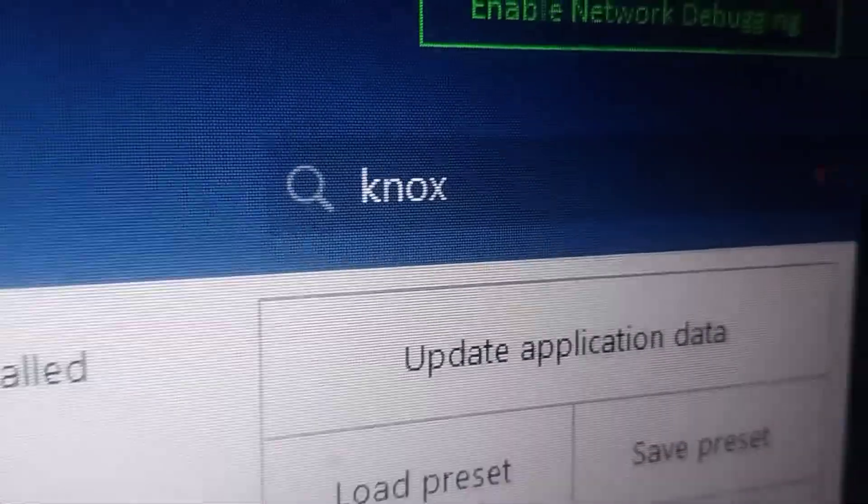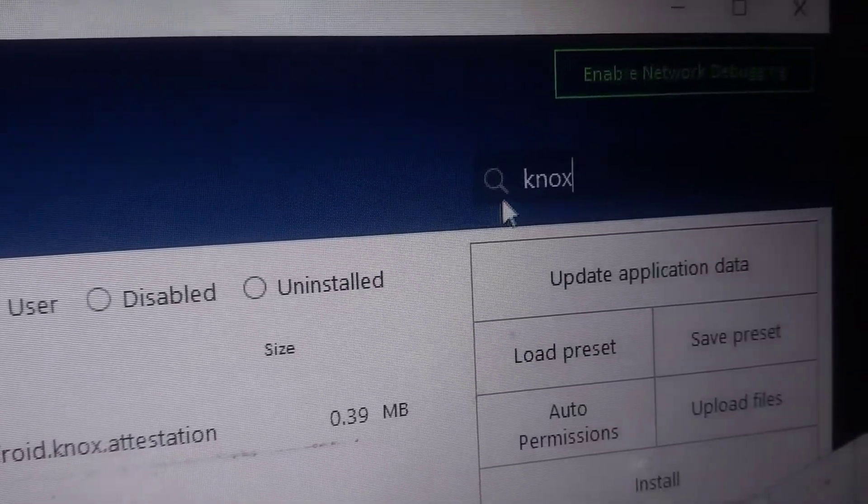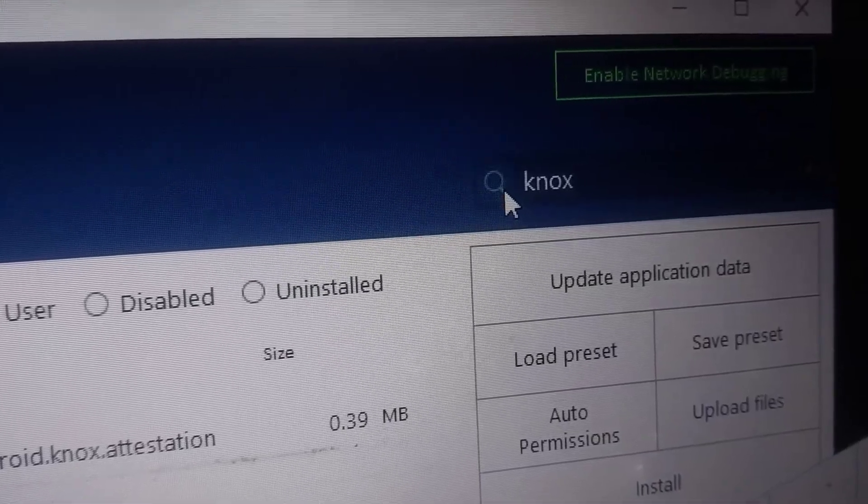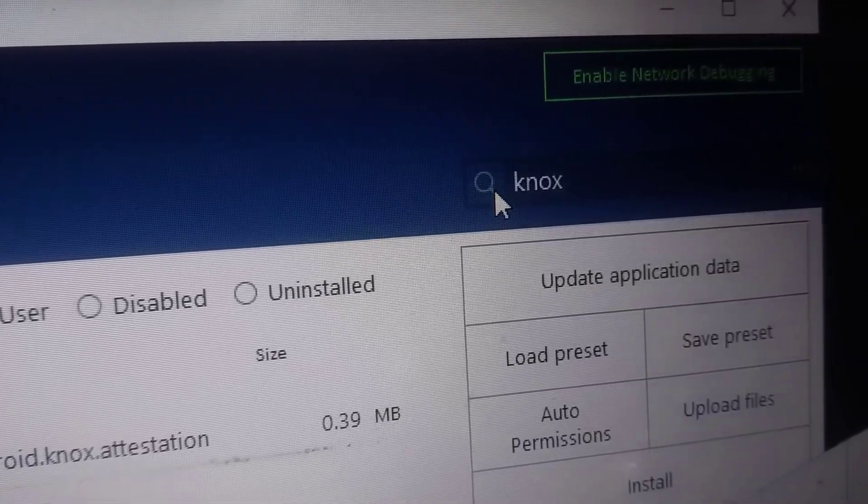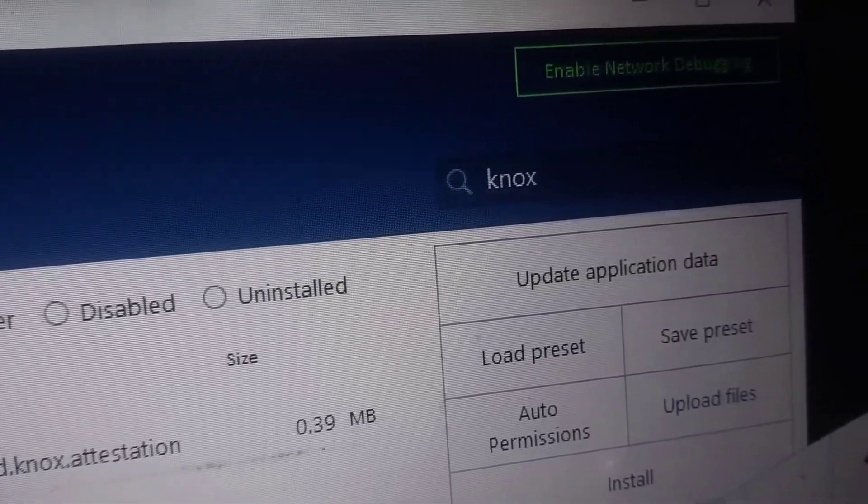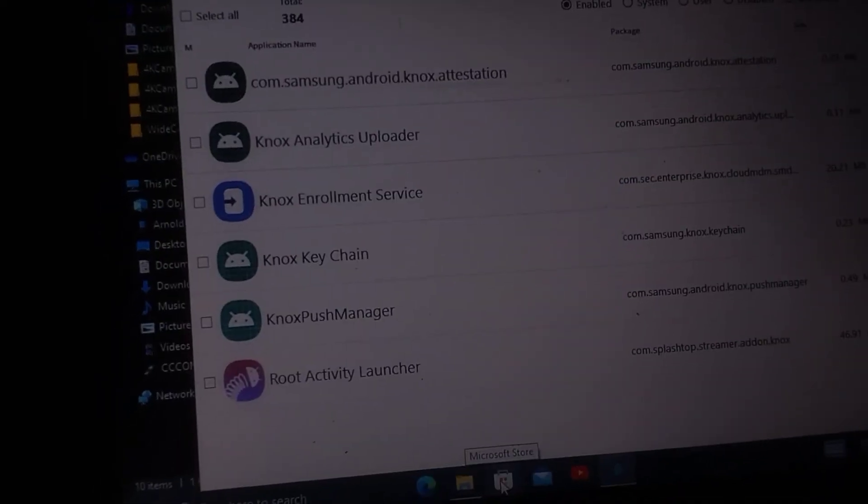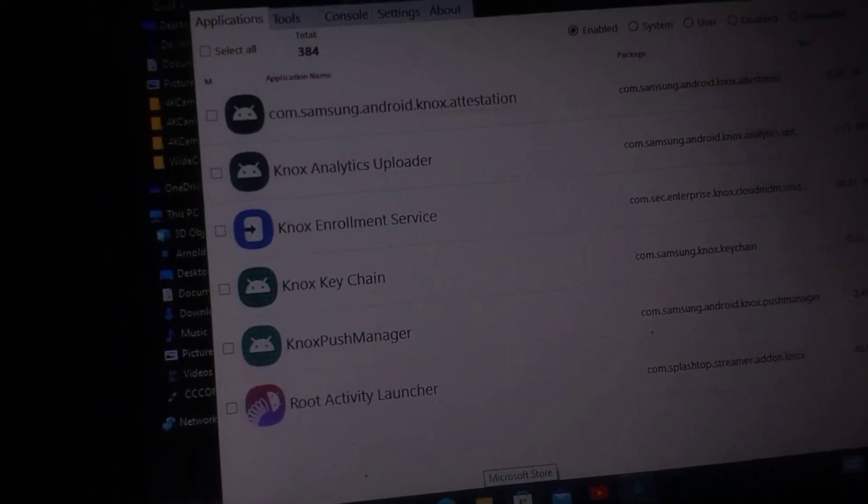Now your Samsung device is set up for USB debugging, and you can use tools like ADB to interact with it from your computer for various tasks such as app development, system diagnostics, or transferring data.